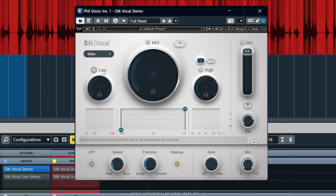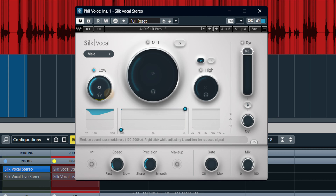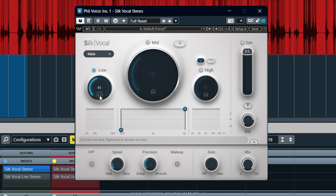So let's run the voice and have a little fiddle about. You can see here we've got the low area, which is the whole point of this — to reduce boominess. This is between 100 and 300 hertz. You can have a quick listen to what's been taken out by clicking the headphones button here.